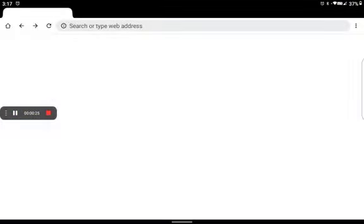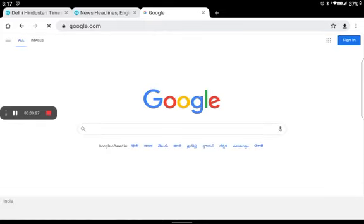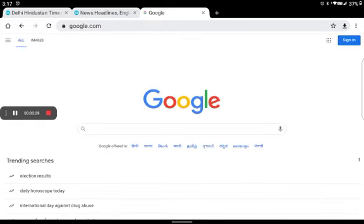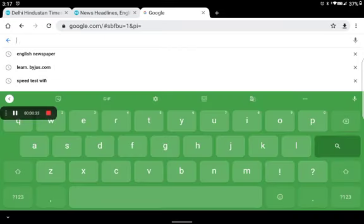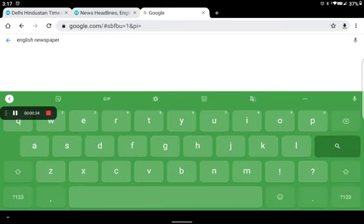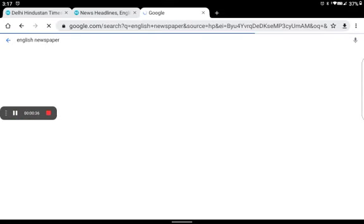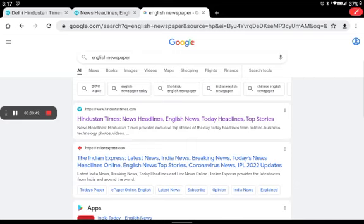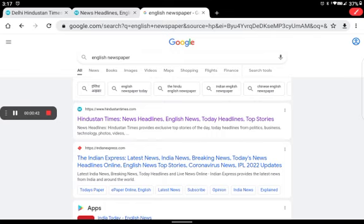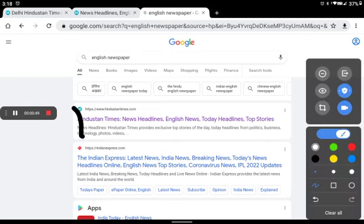First, you need to open Google Chrome, go to the search bar, and type 'English news' over there. Now this link will appear — this is the first link. If it didn't appear, you can scroll down and find this link.